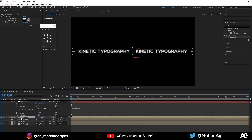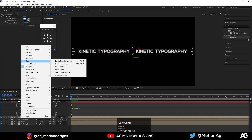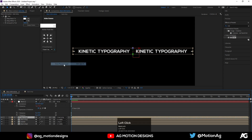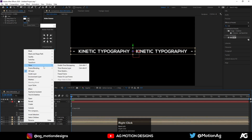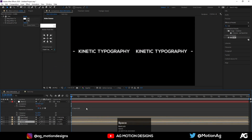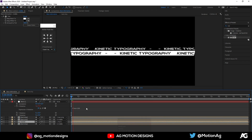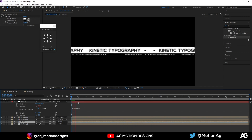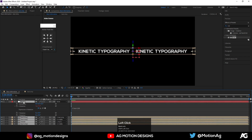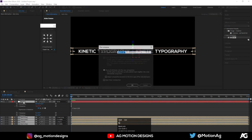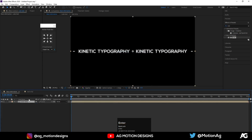Select this text strip, right-click on it, go to Time, and choose Time Reverse Layer. Also select this one and apply Time Reverse Layer. We'll get something like this. Now select these layers, hit Ctrl+Shift+C to pre-compose, and I'll call it 'Cube Text'. Hit OK.